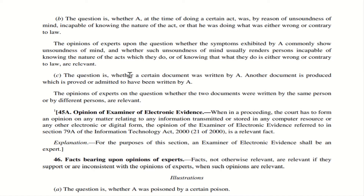Illustration C: the question is whether a certain document was written by A. Another document proved or admitted to have been written by A is produced. The opinion of experts on whether the two documents were written by the same person or different persons is relevant. For example, if B and C are fighting — B says a document was written by A, C says it was not — the court calls an expert to compare the two documents. The expert compares them and gives his opinion, which is relevant.